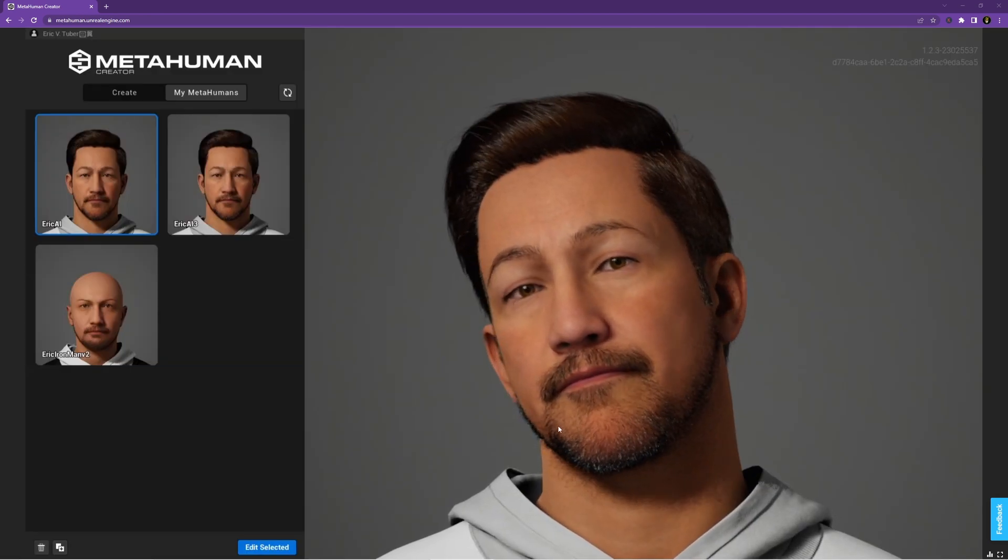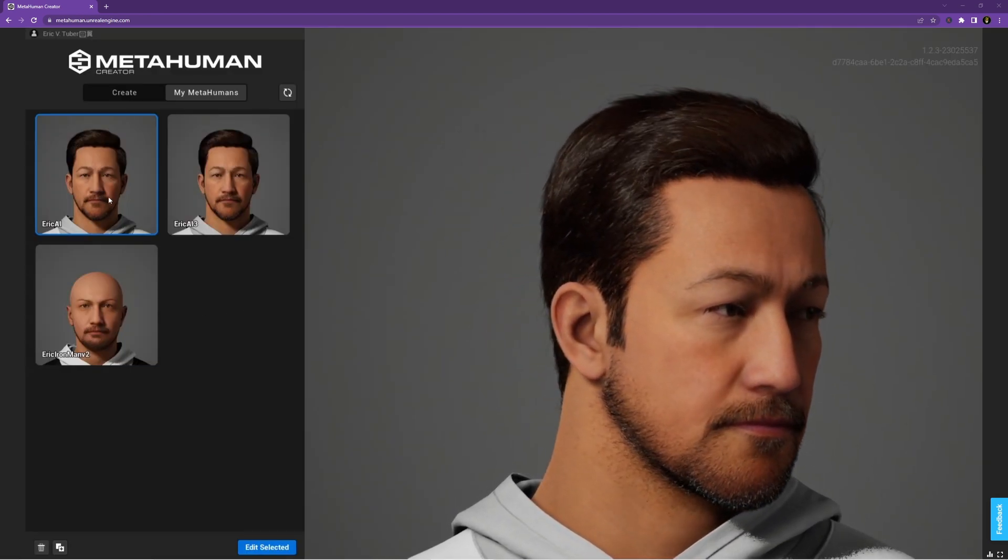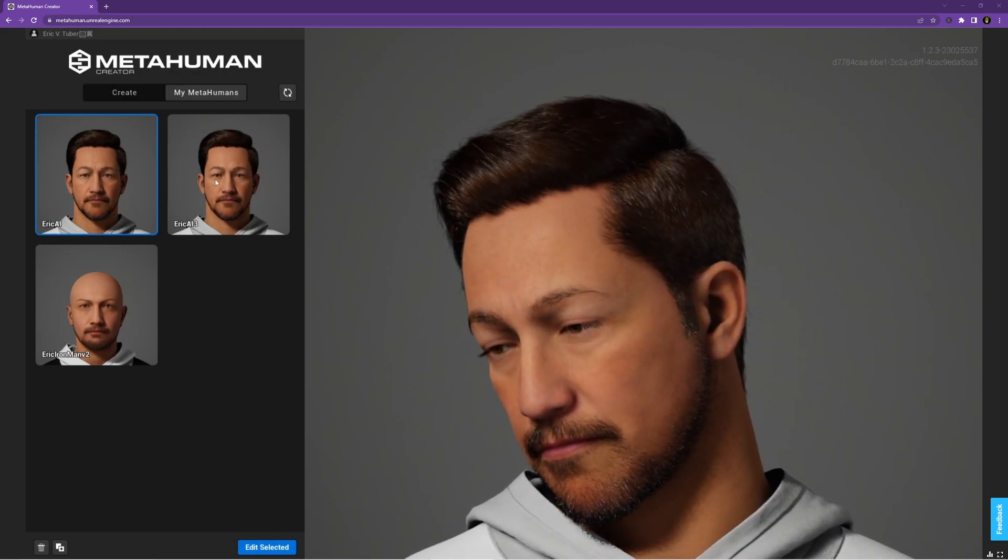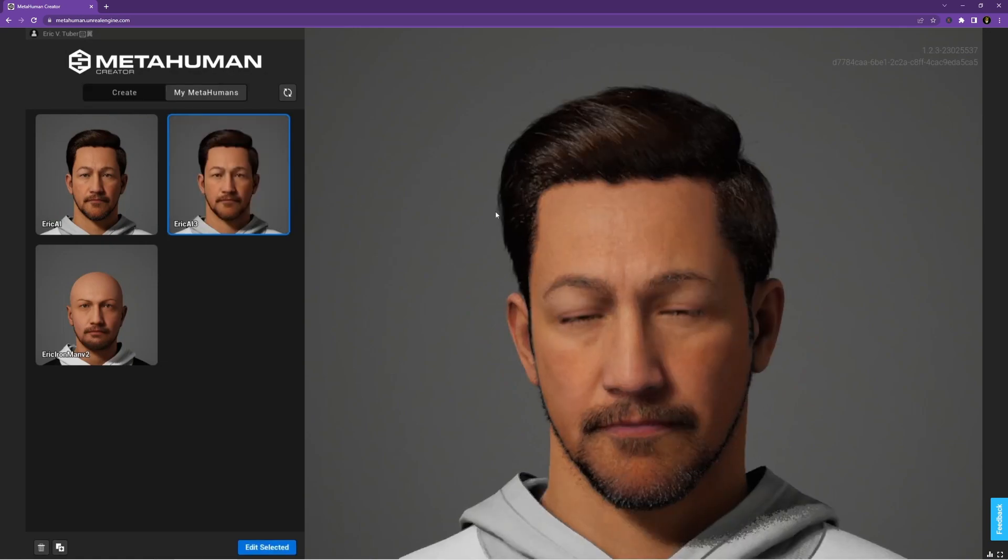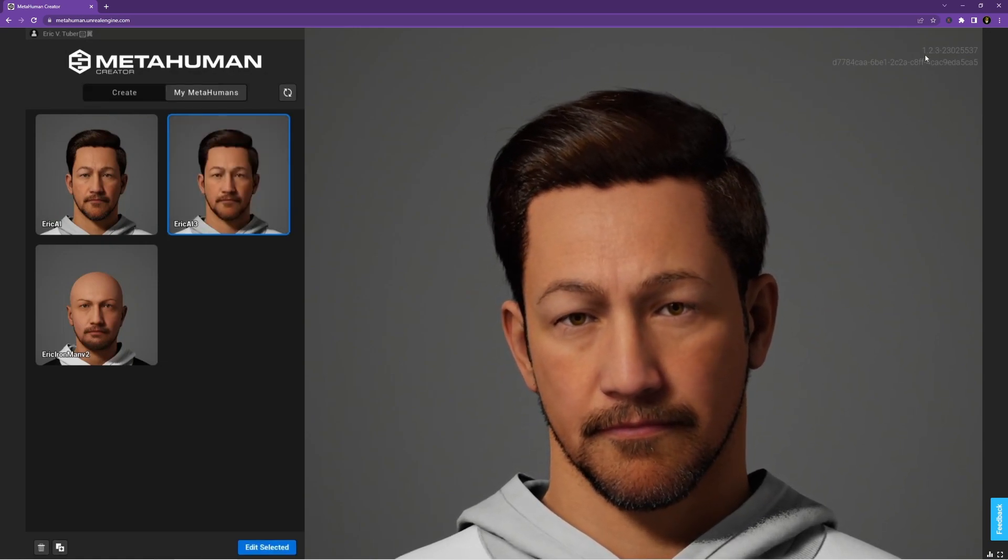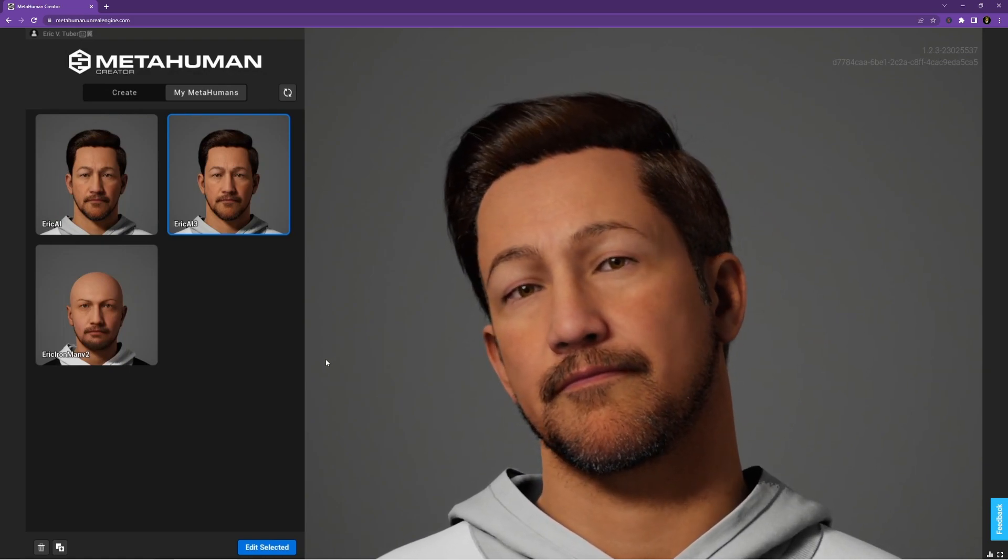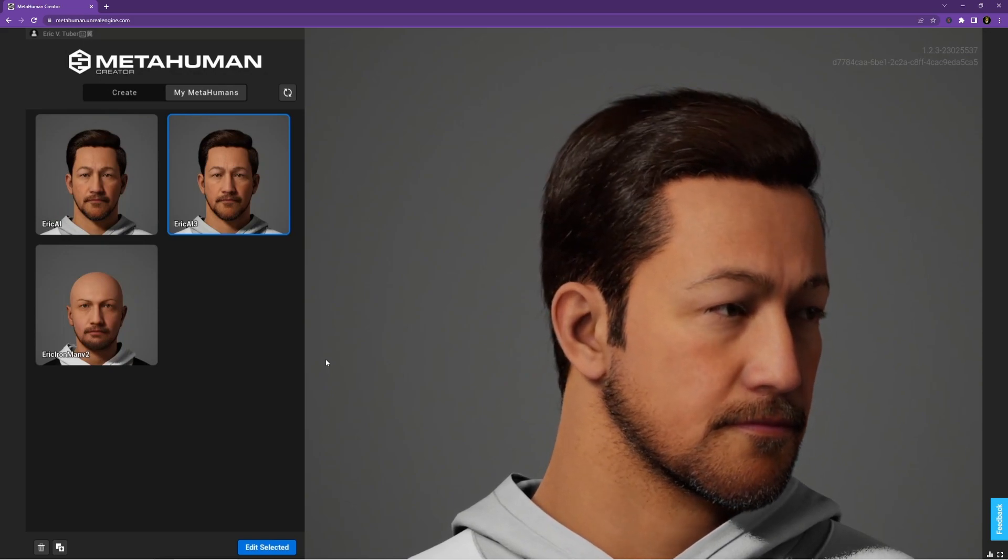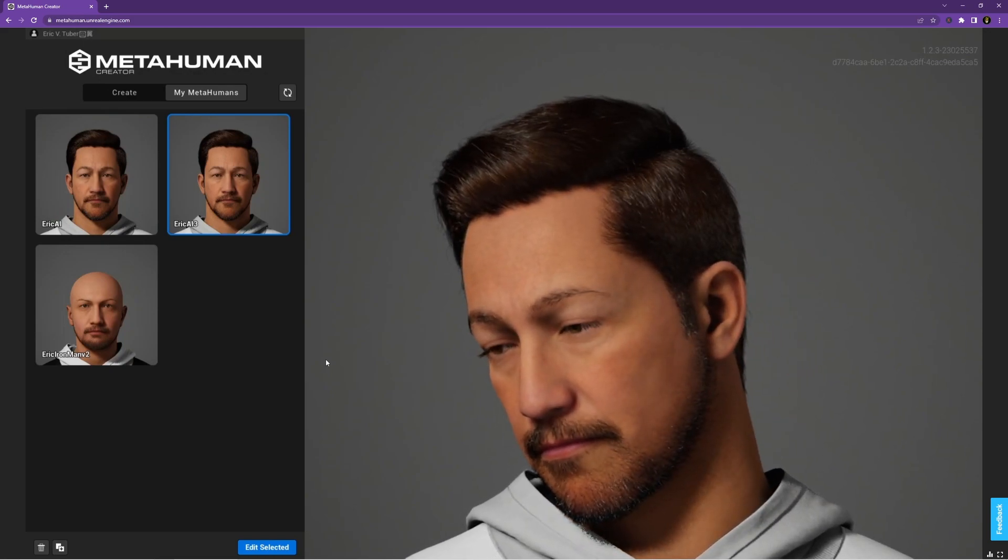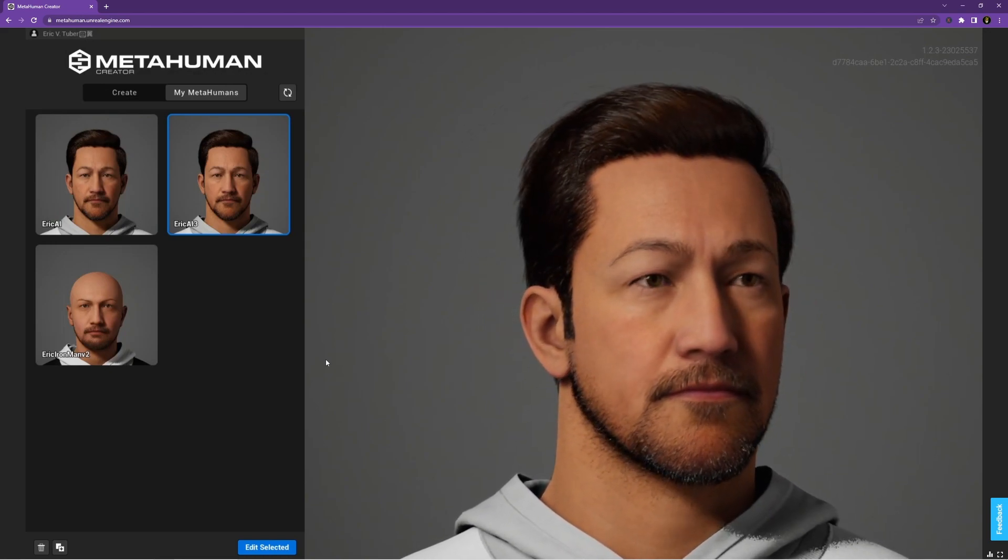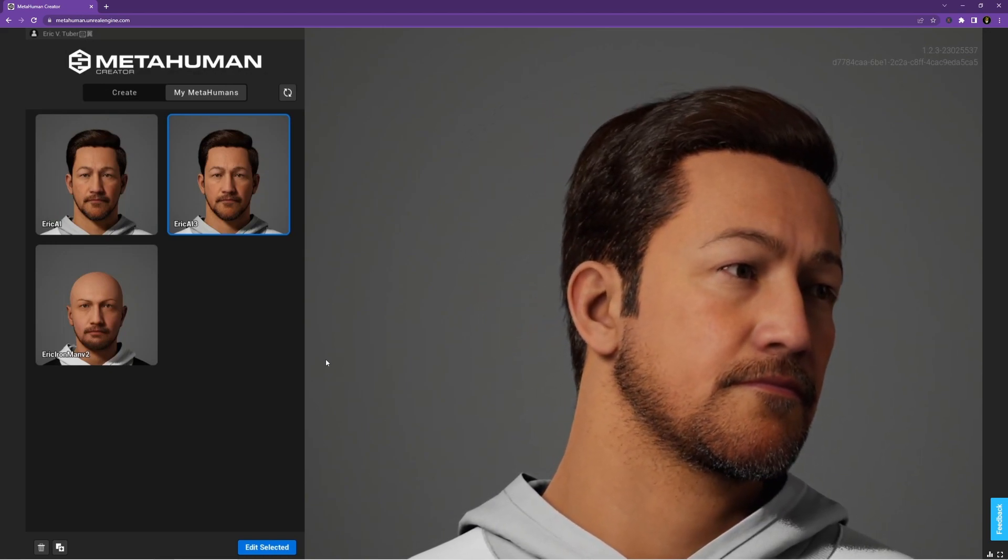Now that we are logged in, you can see I have three different MetaHumans. The first one was the first version of Eric, and then I have a newer version. When I select it, if you'll notice up in the top right of my screen, it says MetaHuman 1.2.3, and it's those of you that are making more recent MetaHumans or doing updates that need to change the workflow for importing this MetaHuman into your project and using it in the third-person character along with motion capture.